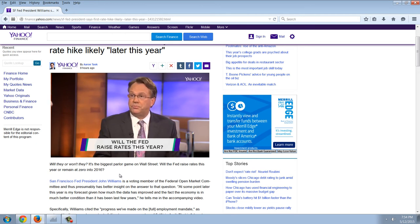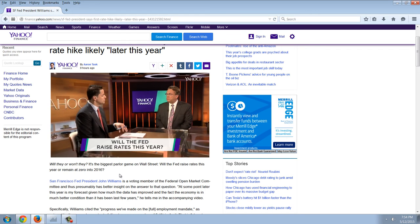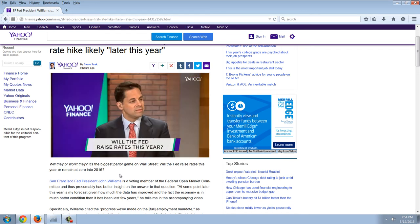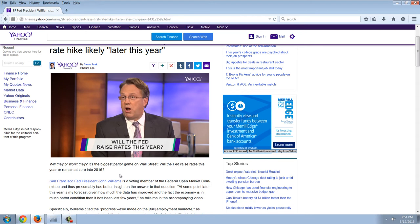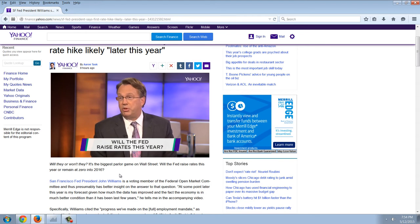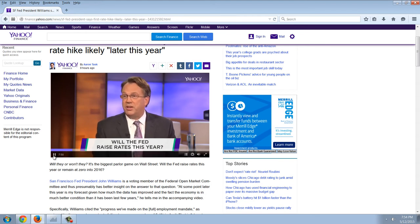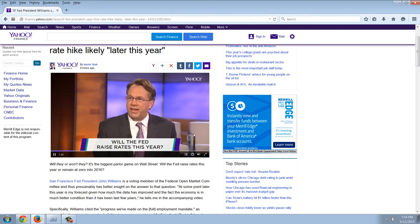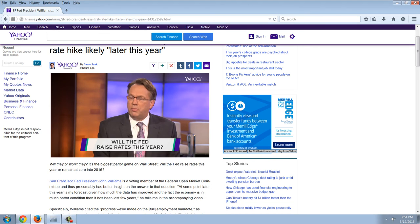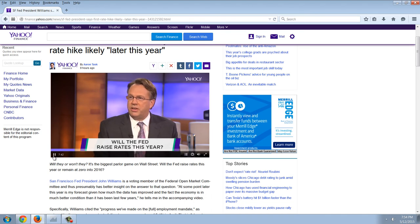So you do think, as we sit here today, that the first rate hike will be sometime this year? My own view is that based on the progress we've made on our employment mandate, unemployment is now 5.4 percent. It's awfully close to most economists' view of what full employment means, and the fact that inflation has stabilized and I think we'll be moving back towards 2 percent.